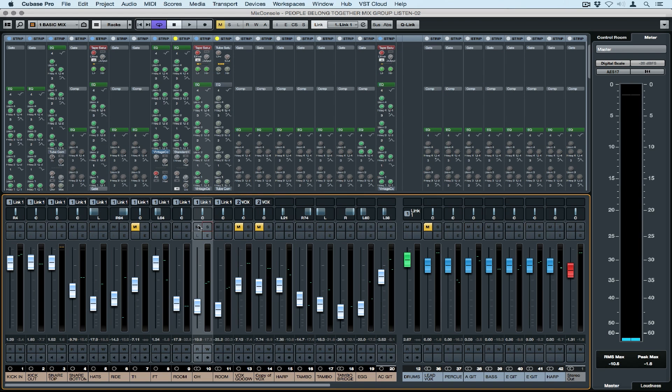You can solo, mute, you can monitor and import channel and also you can record and enable from the Mix Console.